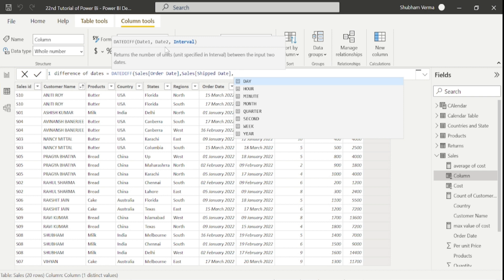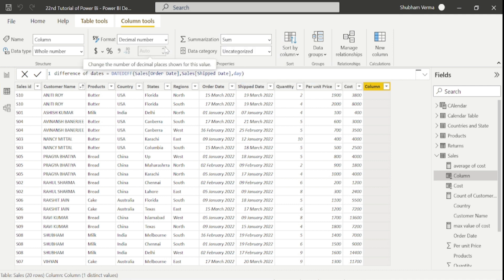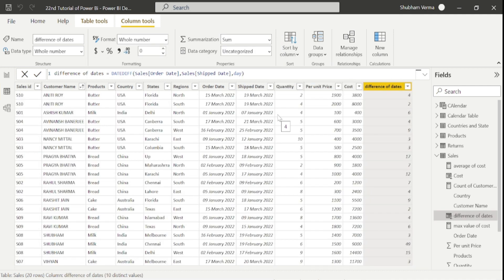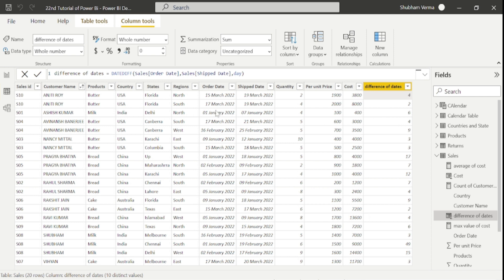We want to see the difference in days, so I'll enter 'DAY' as the interval, close the bracket, and press Enter. Here is the difference between the two dates. For example, order date is 15th March and ship date is 19th — 19 minus 15 equals 4, so our function is working correctly. Similarly, 19 minus 17 is 2, and 7 minus 1 is 6 — all outputs are correct, confirming we've calculated the right differences.